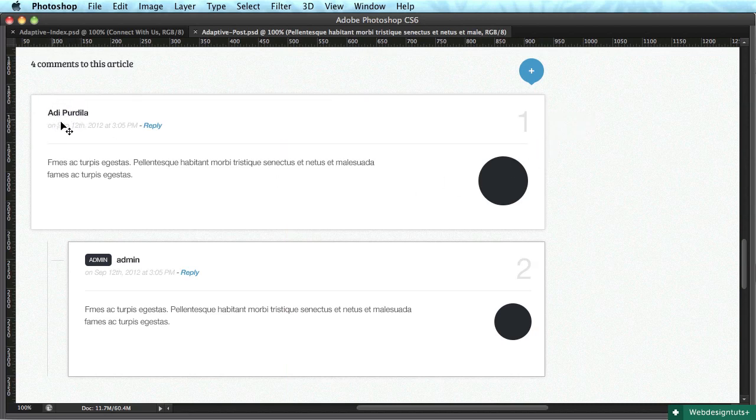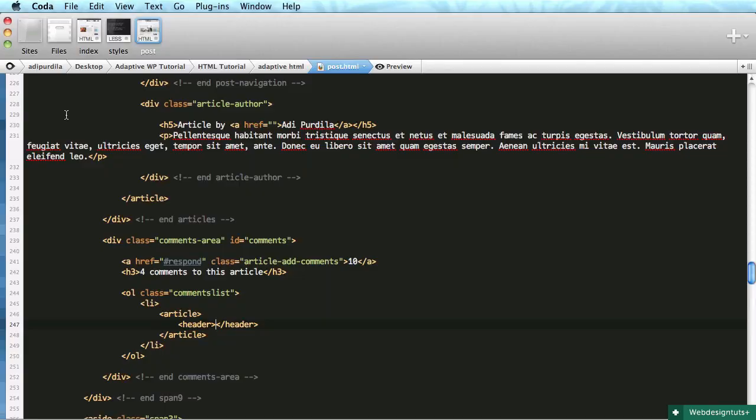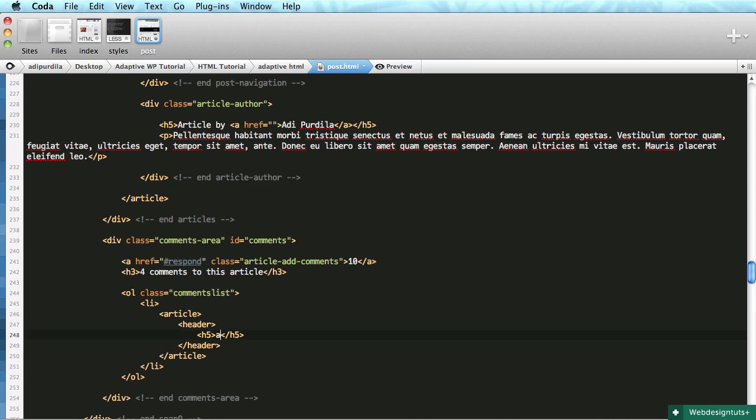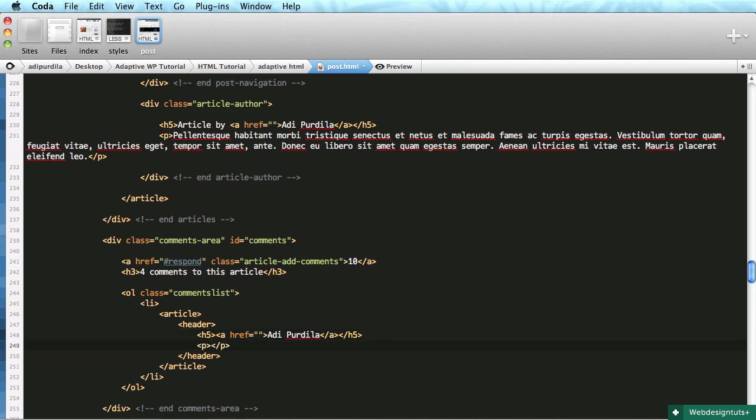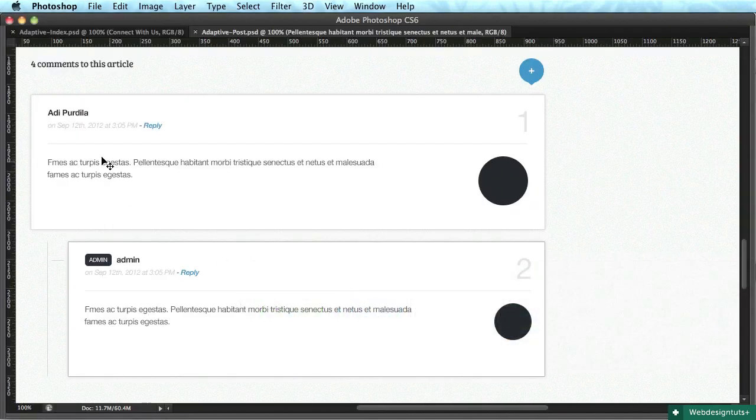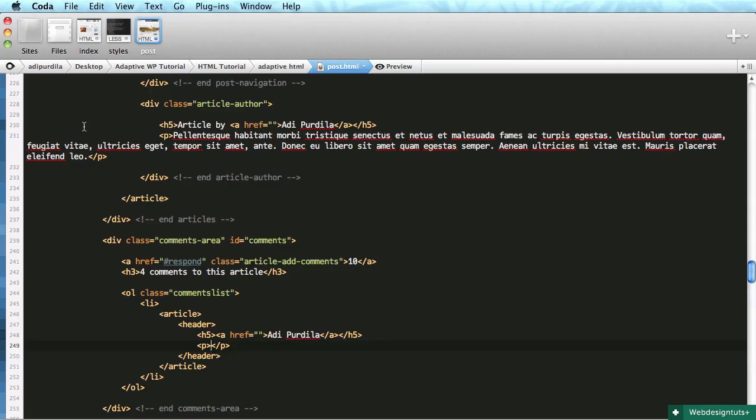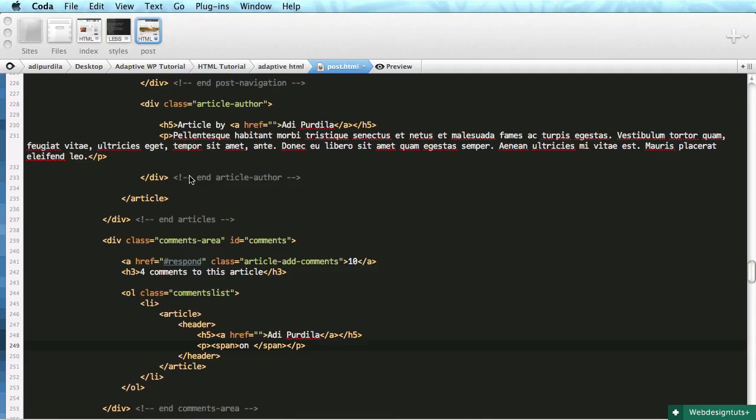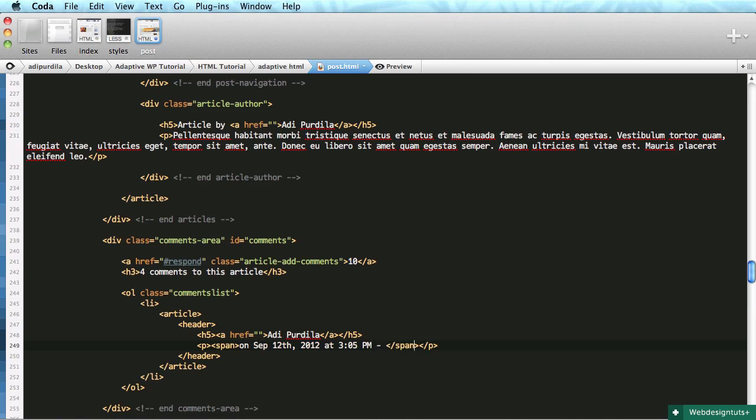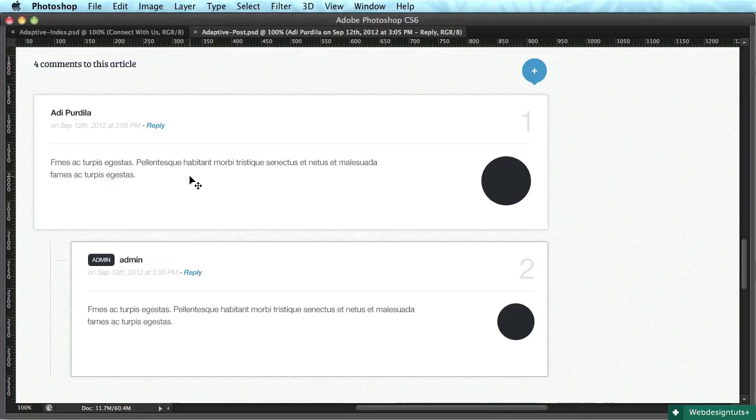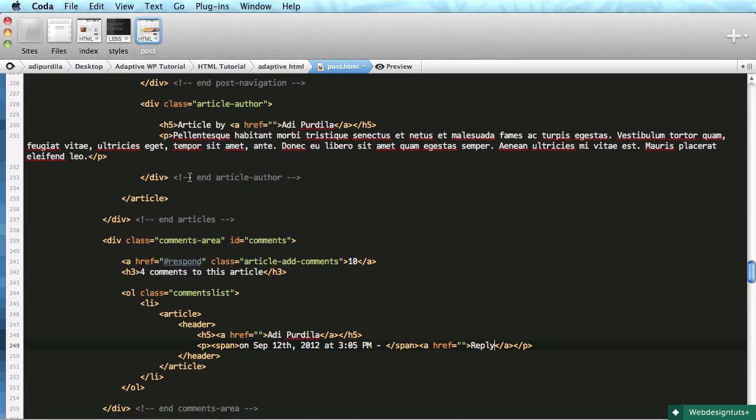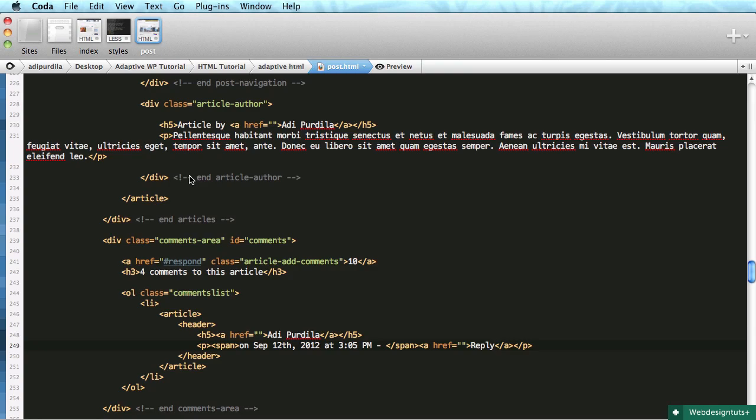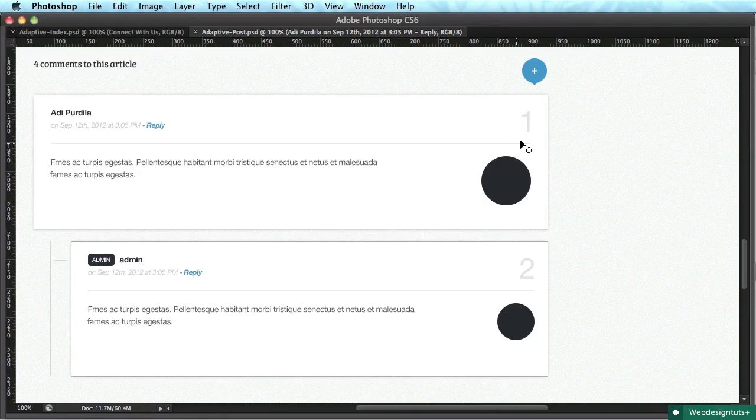Starting with the header, it will contain all the information we see here. The header will be an h5 with a link inside for the author name, then a paragraph with a span for the date, and the reply link.